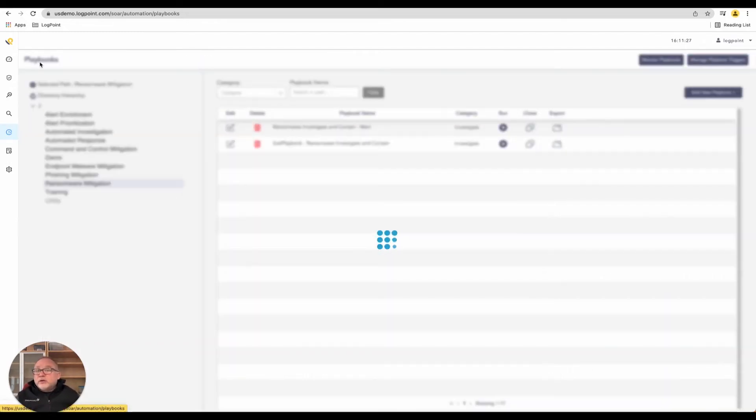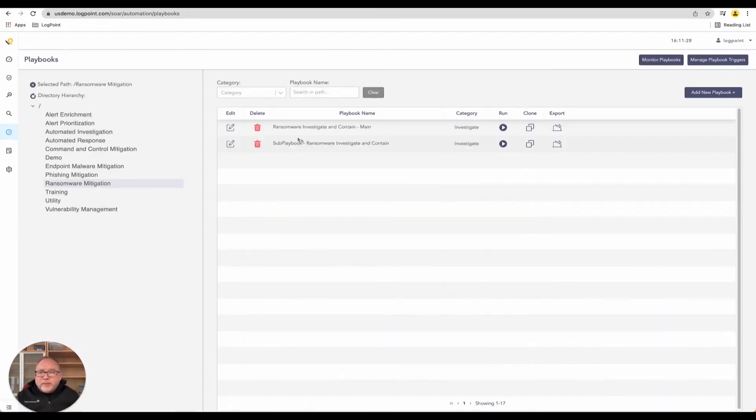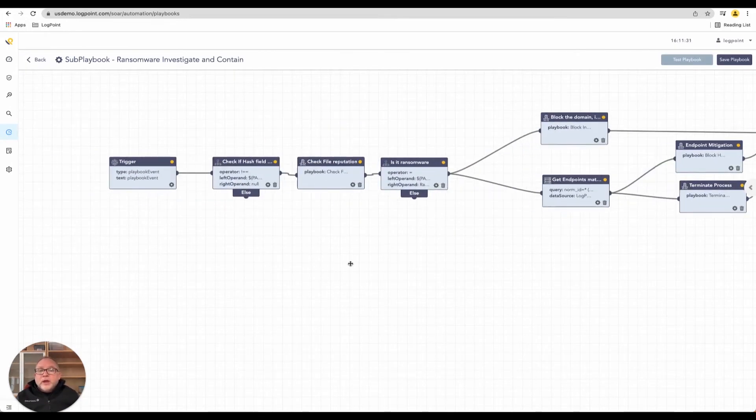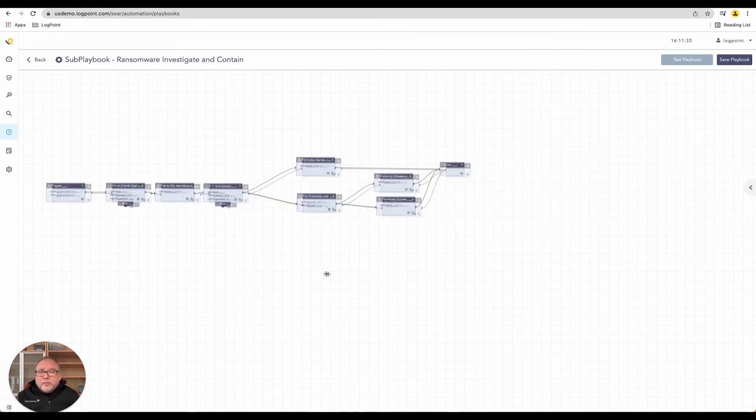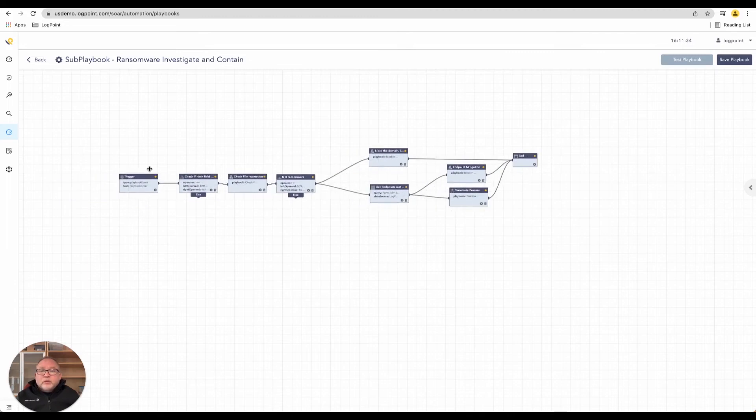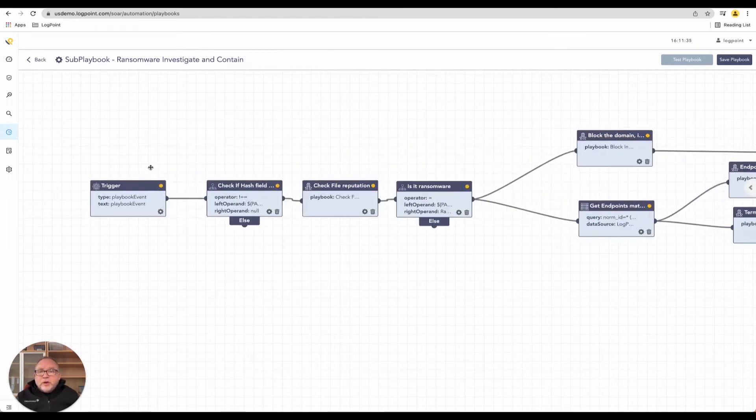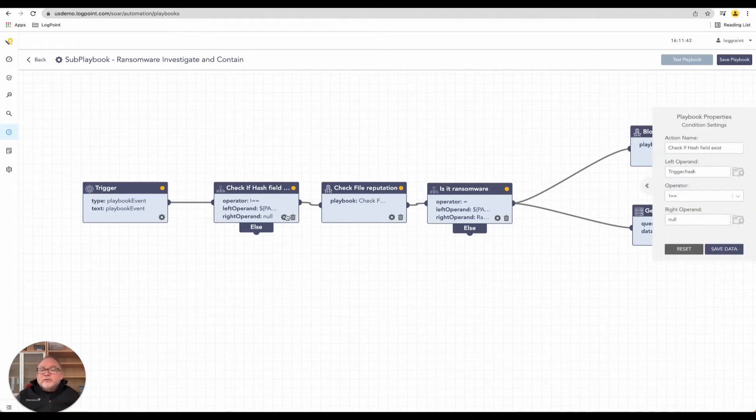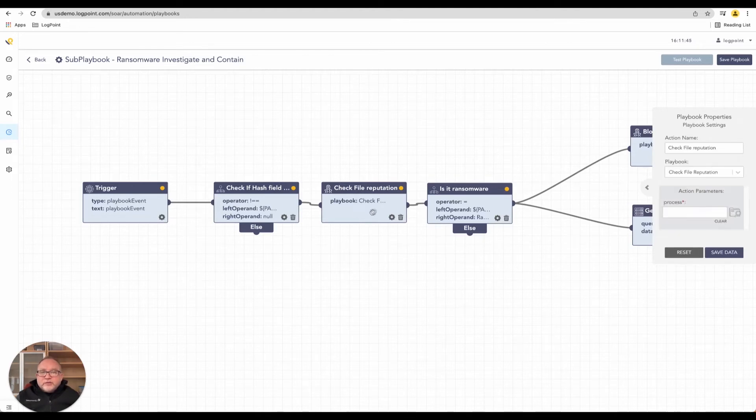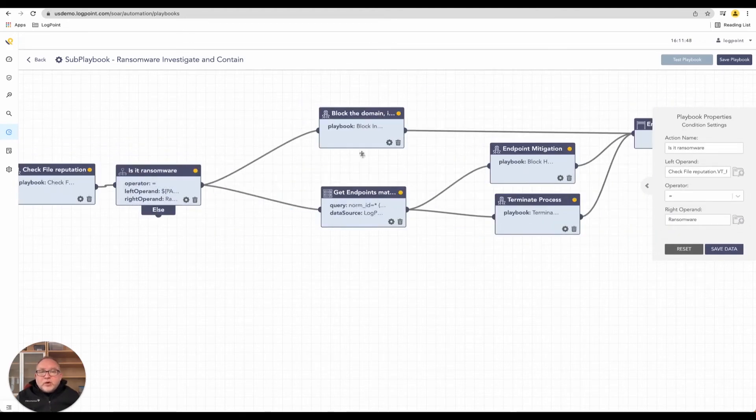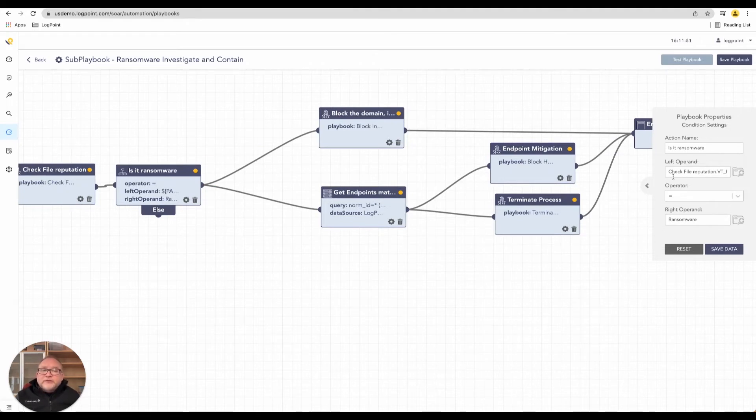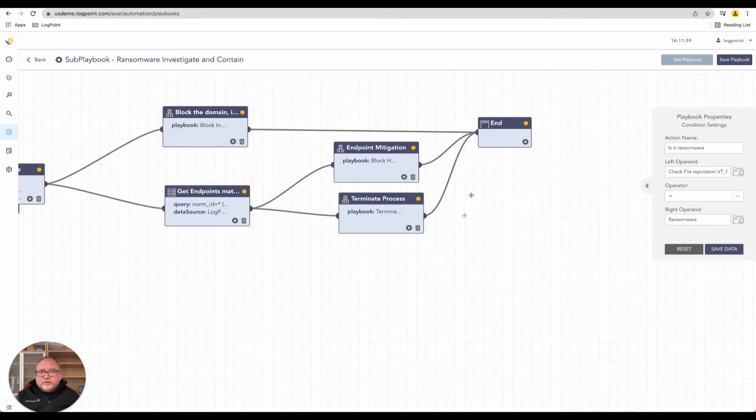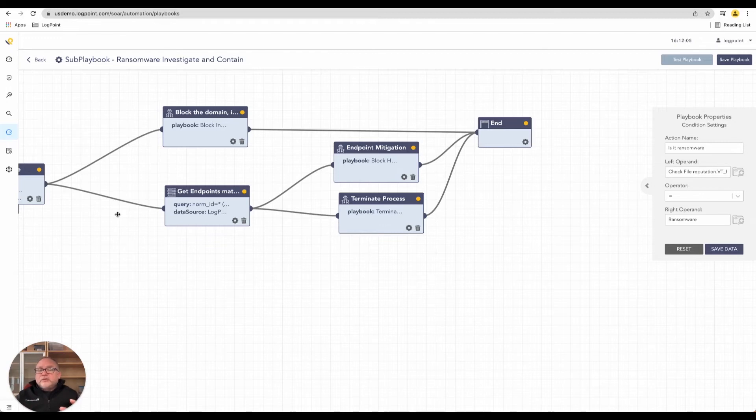Let's jump into that sub-playbook. Getting a little more complex, not too much though. The trigger now is a playbook event, so I'm receiving this notification from a playbook. I'm now starting to check. I've got a trigger for a hash check, the file reputation. Is it ransomware? You'll notice here this is check the file reputation VT. This is actually sending it to VirusTotal. We're looking for a certain percentage to come back. That's a very typical playbook situation for us to detect something that is completely anomalous.